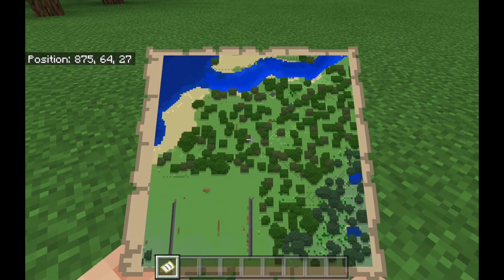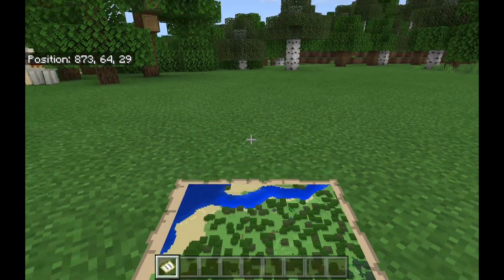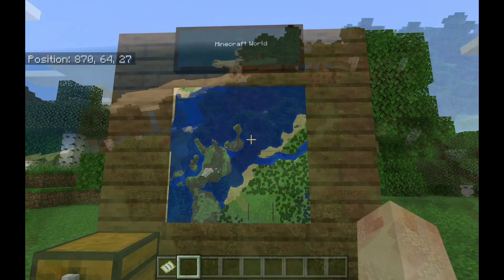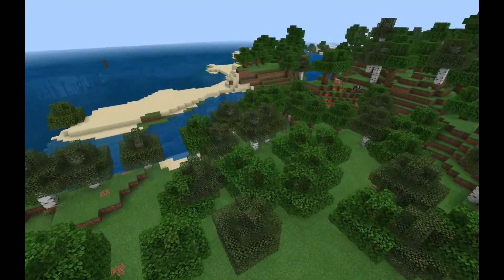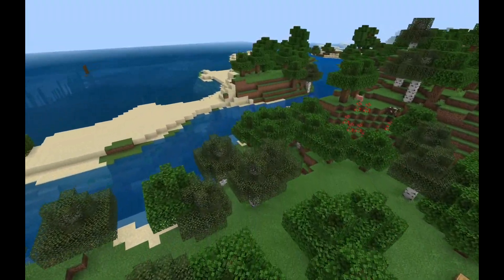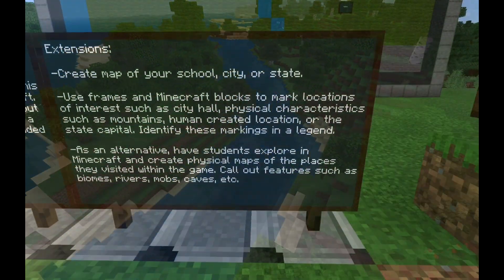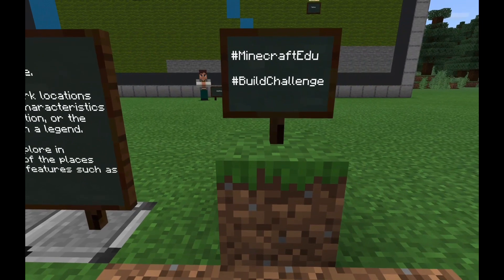As an alternative, have students explore in Minecraft and create physical maps of the places they visited in the game. As always, share your work with the community using the hashtags MinecraftEDU and buildchallenge.